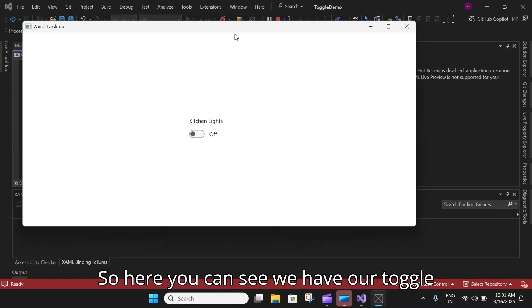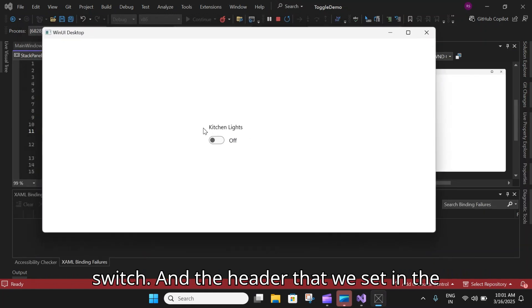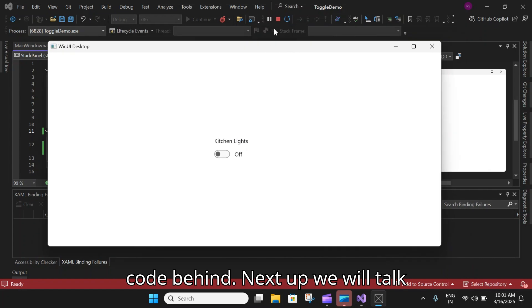Here you can see we have our toggle switch and the header that we set in the code behind.